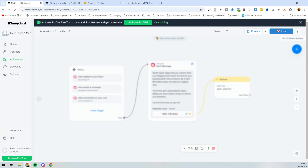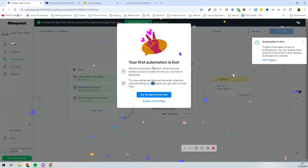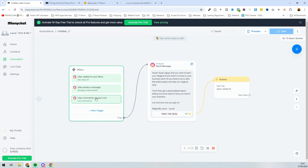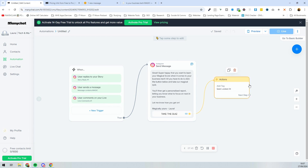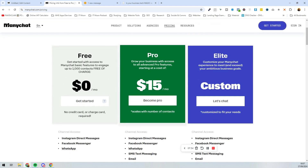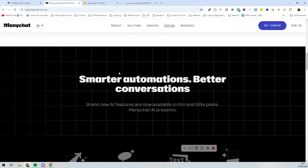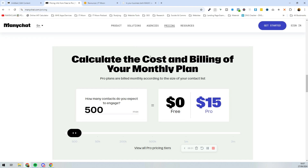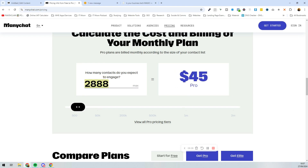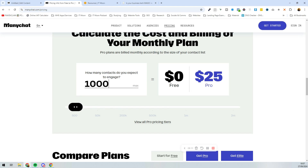We'll press 'Set Live' — your first automation is now live! You'd obviously want to test this on your phone to confirm it works. If you want to add delays and more messages, you'll need the pro version, which is $15 per month. You can calculate your monthly cost based on contacts — for example, 1,000 contacts per month brings it up to around $25, so it depends on your audience size.